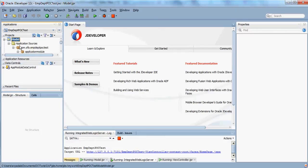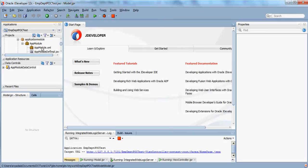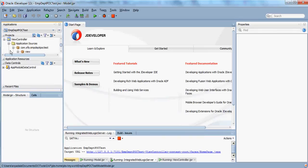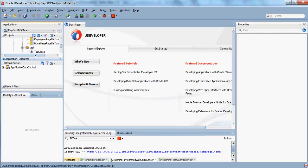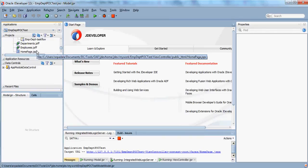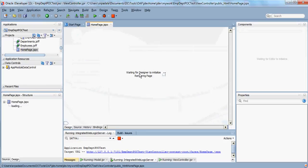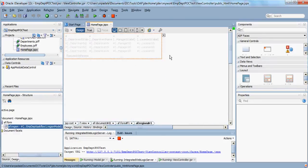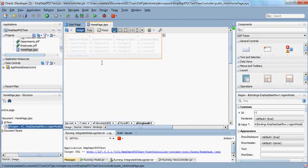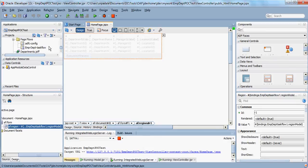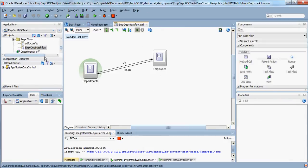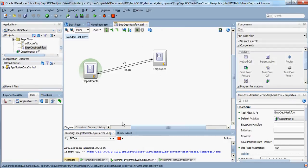We have a view controller where I have created a home page. This home page is actually a dynamic region which contains the IM DEPT task flow.